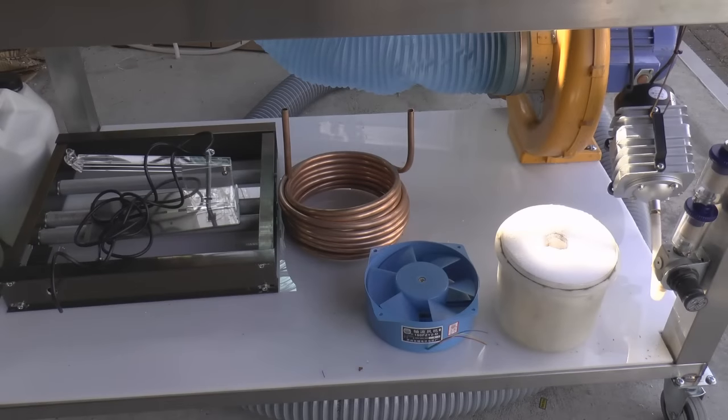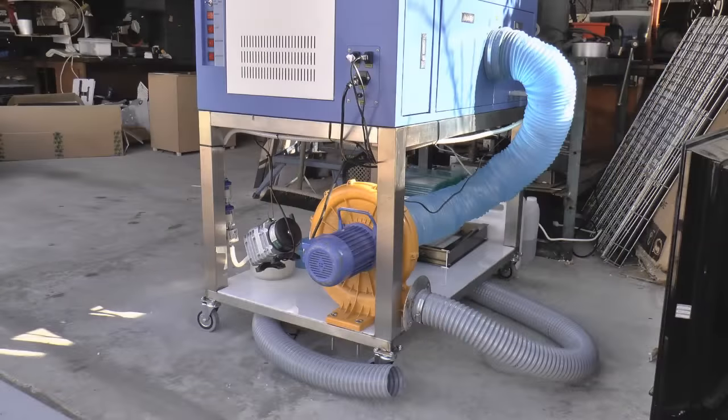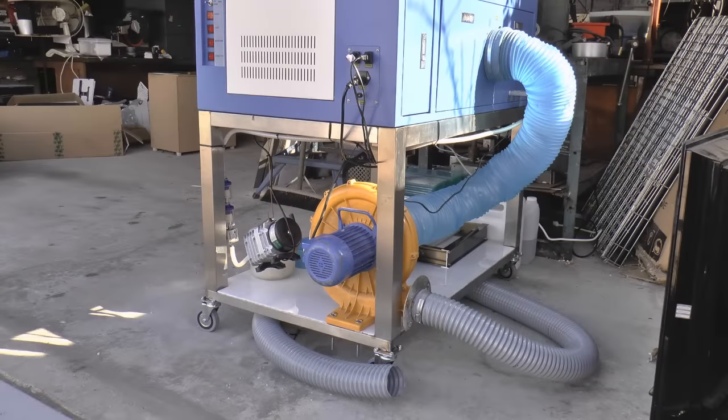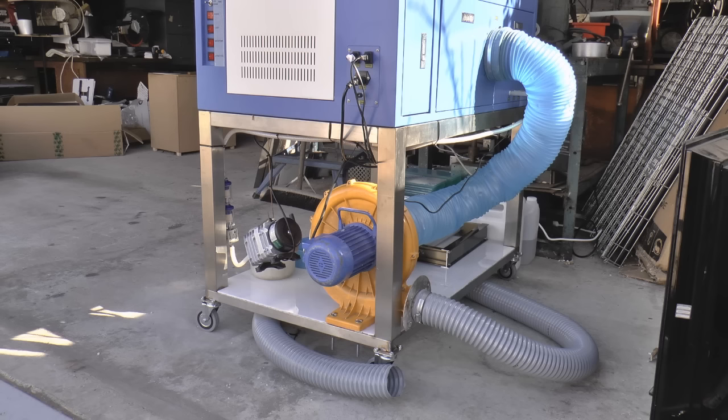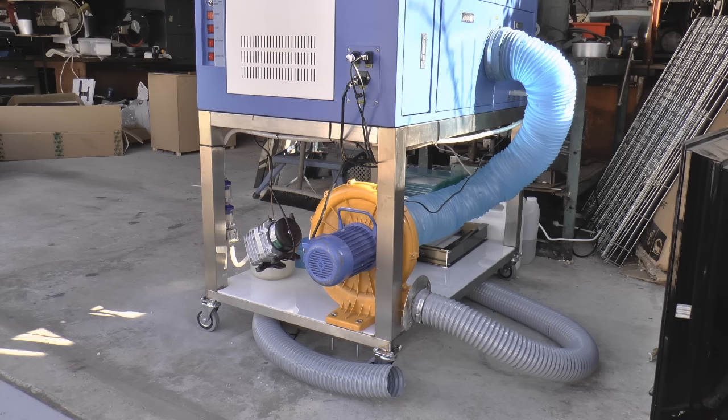One of the most significant changes that I've made is to remove the extraction fan that you can see down there. You can now see that my blue extraction pipe feeds down into a centrifugal fan. Basically this is a fan from a bouncy castle, kids bouncy castle.